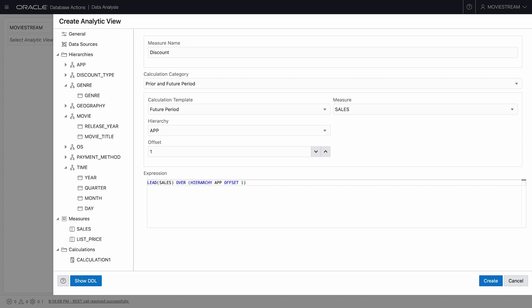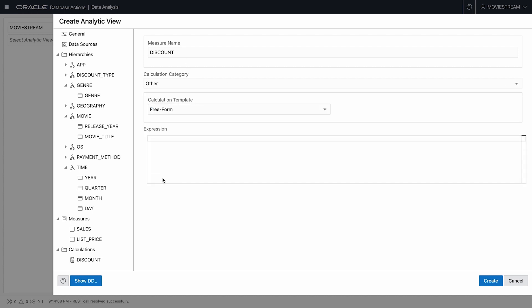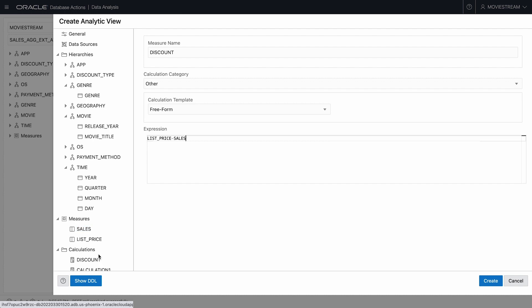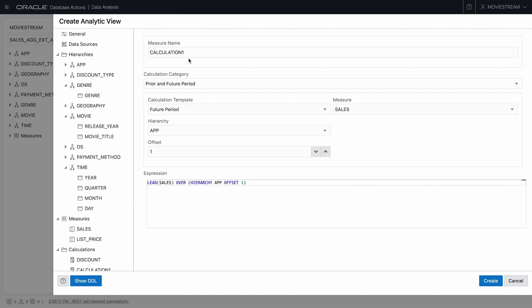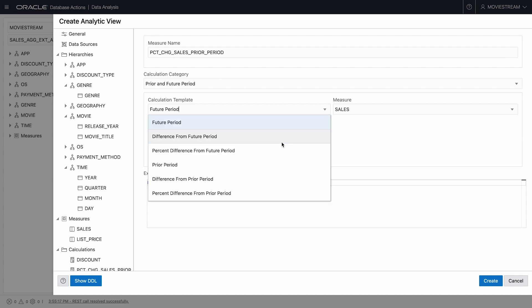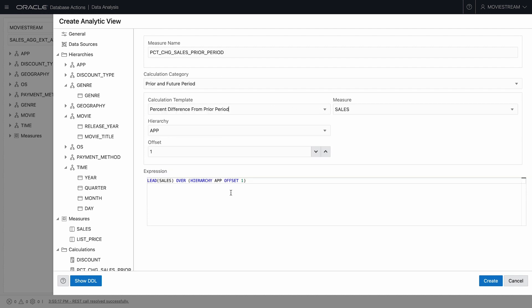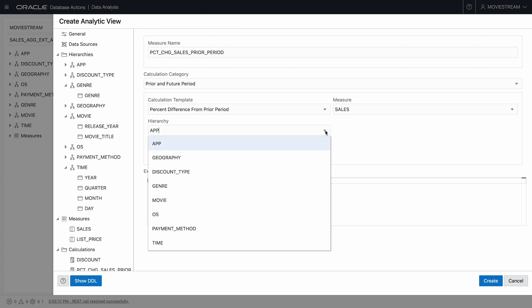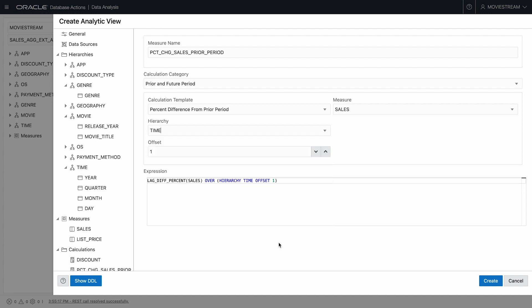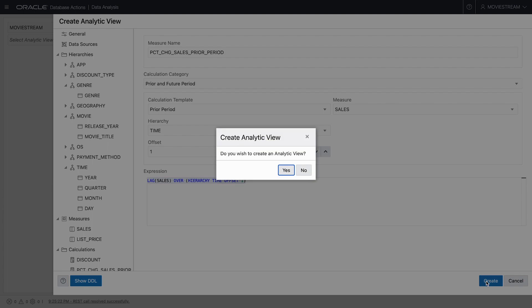Discount. This is simply list price minus sales. A more sophisticated measure might be percentage change in sales since the prior period. For this, I'll pick the appropriate calculation template for measure sales over hierarchy time with an offset of one. Here's the expression that has been built for me. So let's create this analytic view.